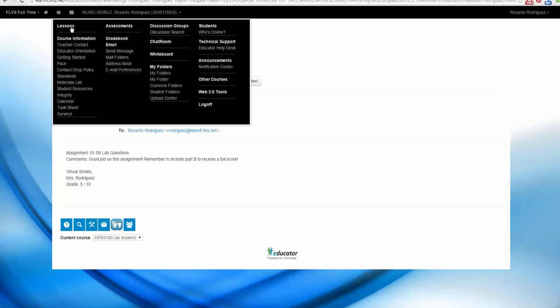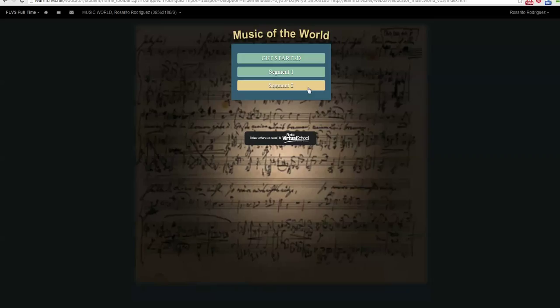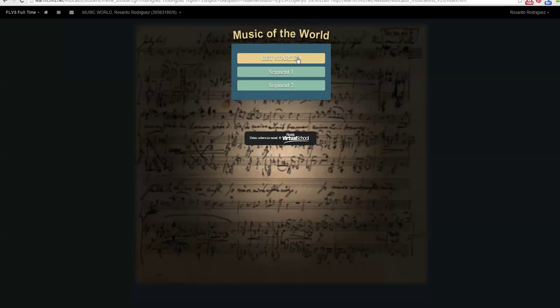This is where you will first go when you're ready to start with your course. This is your lessons homepage. For the Music of the World lessons, you have a Get Started section, Segment 1 and Segment 2.